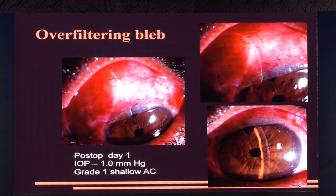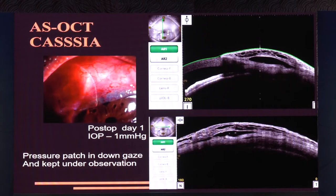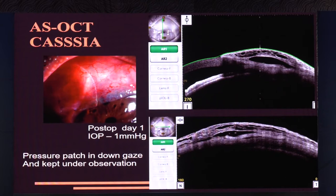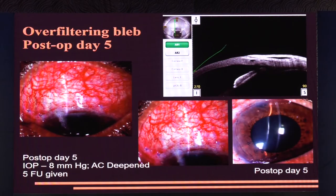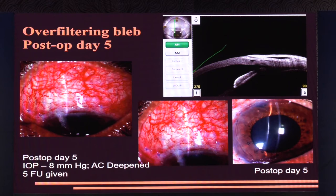A typical over-filtering bleb on post-op day one with IOP of 1 mmHg and grade one shallow AC (peripheral touch) just needs cycloplegics and atropine. Using the Cassia with the bleb module, you can see excessive fluid from over-filtering through the sclerostomy. A pressure patch and downgaze was all that was done, and the large fluid pocket reduced and the bleb looked much better. By day five, if corkscrewed vessels are seen, give 5-FU regardless of the low IOP — if you don't intervene, once the ciliary body kicks in again, these blebs will fail.